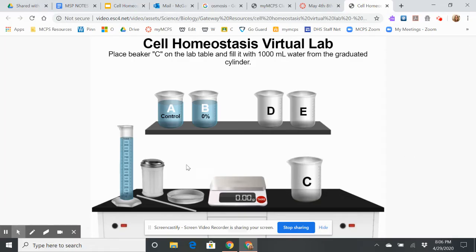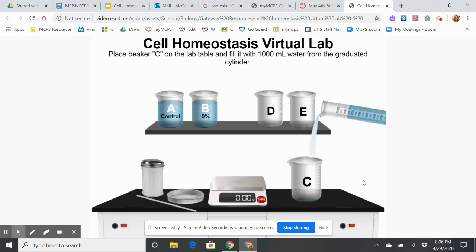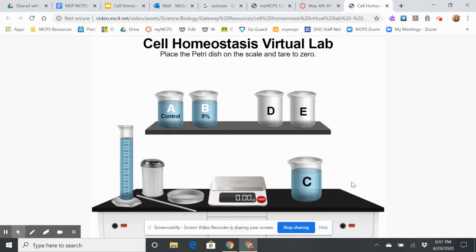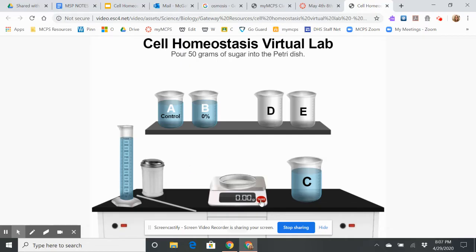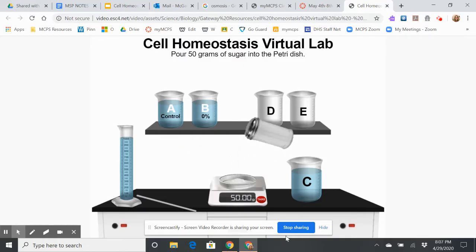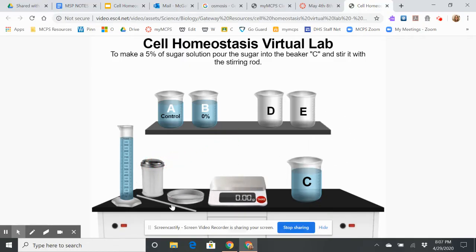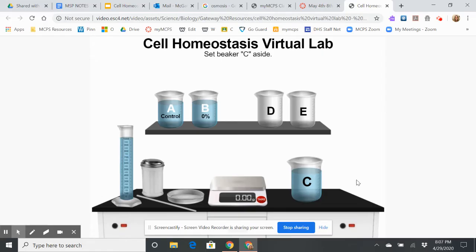Now I've got beaker C. I'm going to add the same amount of water, because that will be constant. Then I'm going to weigh out a certain amount of sugar. When you use the balance, you have to tare it — that means to make it zero. Now I'm going to add 50 grams of sugar, pour it in, and stir it. I'm making a solution that's a 5% sugar solution, meaning 5% of the molecules are sugar and the other 95% are water molecules.